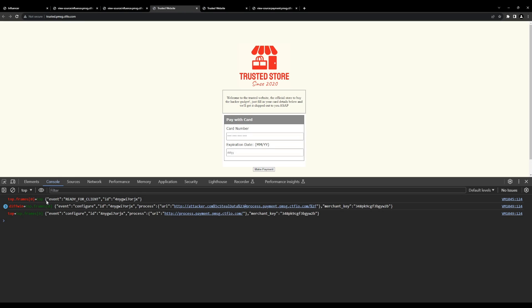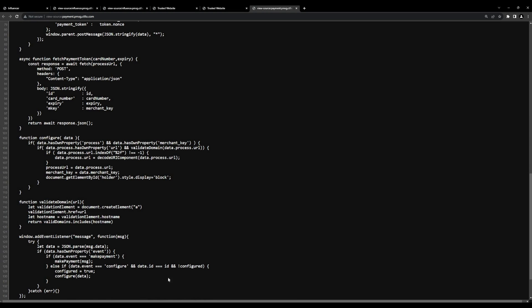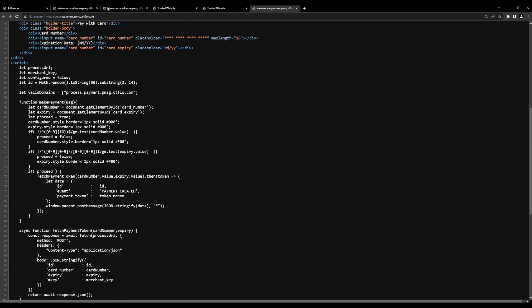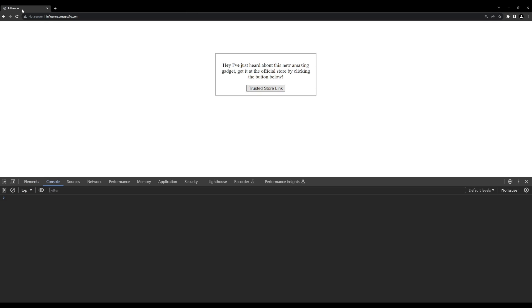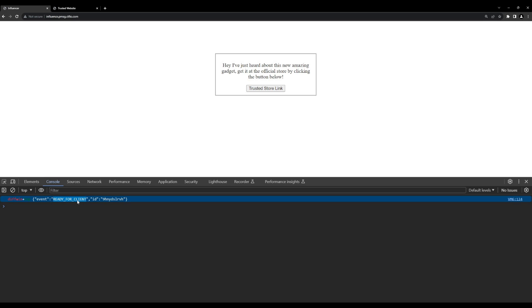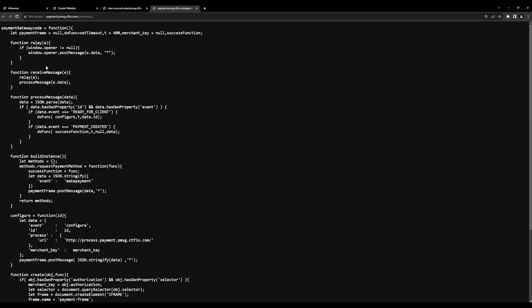Before showing the exploit, there's one last thing to cover. Back on the trusted store page, if we refresh, we can see the first post message coming through is a readyForClient post message with a random ID inside it. In order to communicate with the child frame, we need that trusted ID — validated on the payment page on line 128. That ID must match the ID coming from this page. To get that ID, we're going to use the relay I mentioned before — the ready for client post message coming from the trusted website via the relay function in payment.js, with the original origin from line 136 on the payment domain.